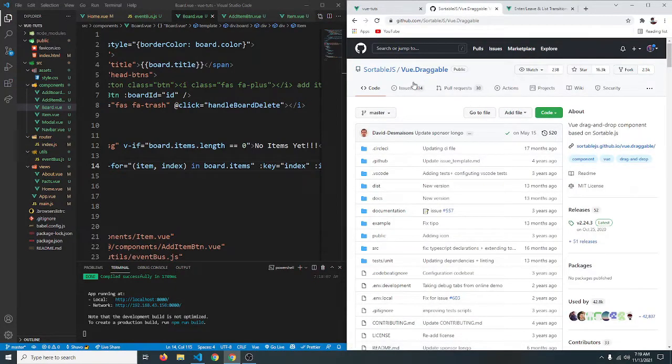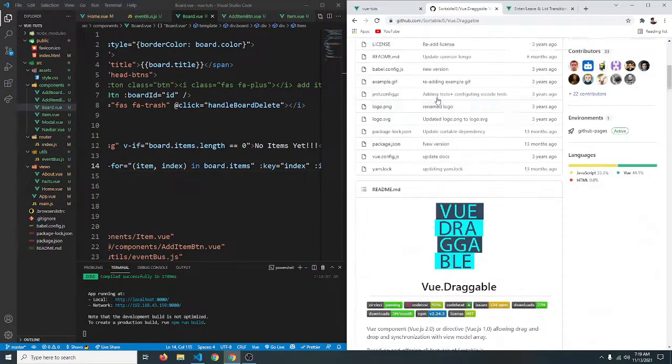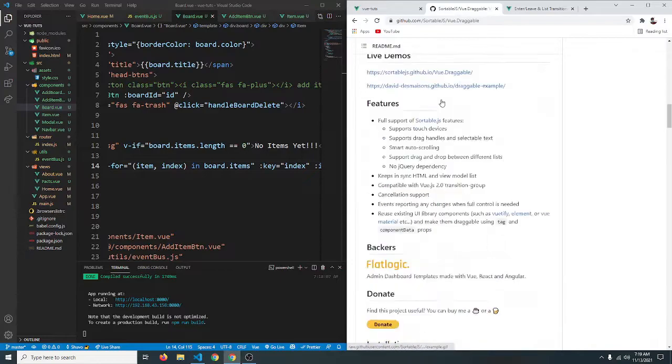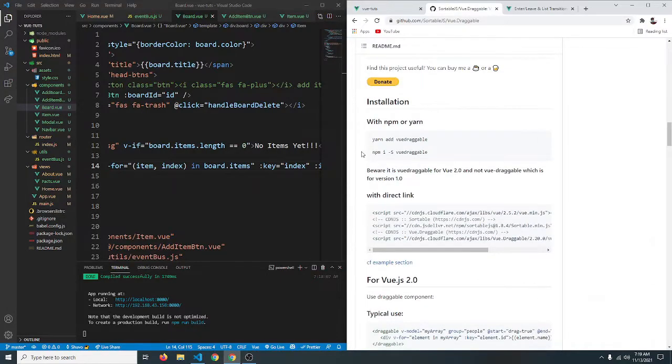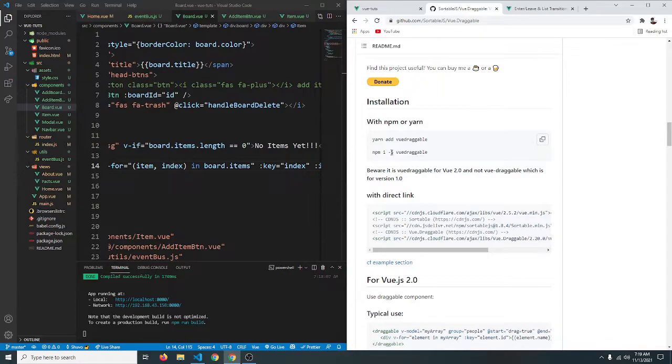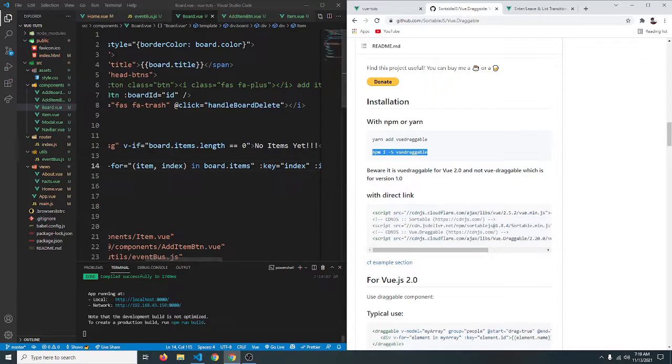So to do that we are going to use the vue draggable library. So let's see how we can do that. So first thing we have to do is install it. So you can install it by saying npm i for install dash s for save and then vue draggable.